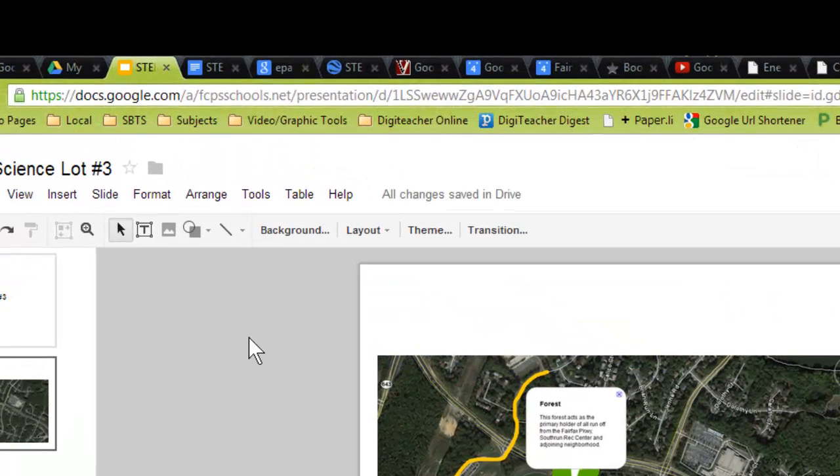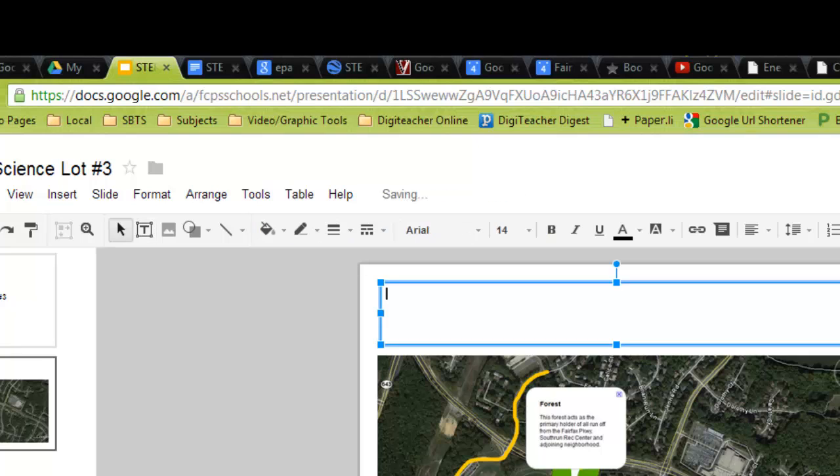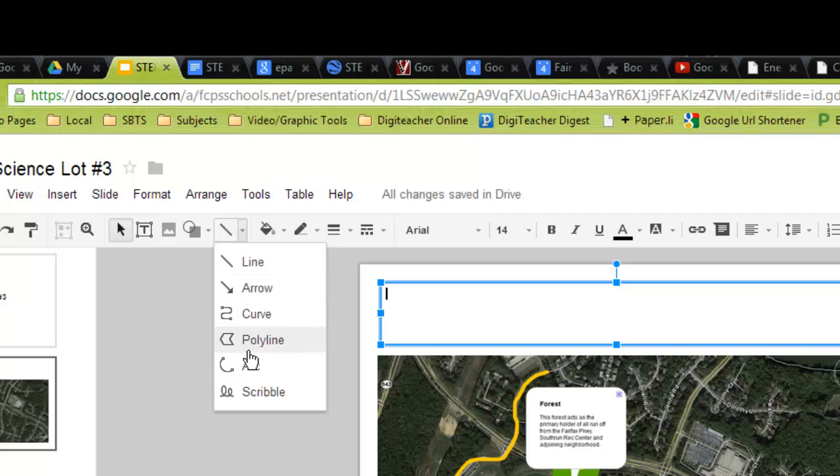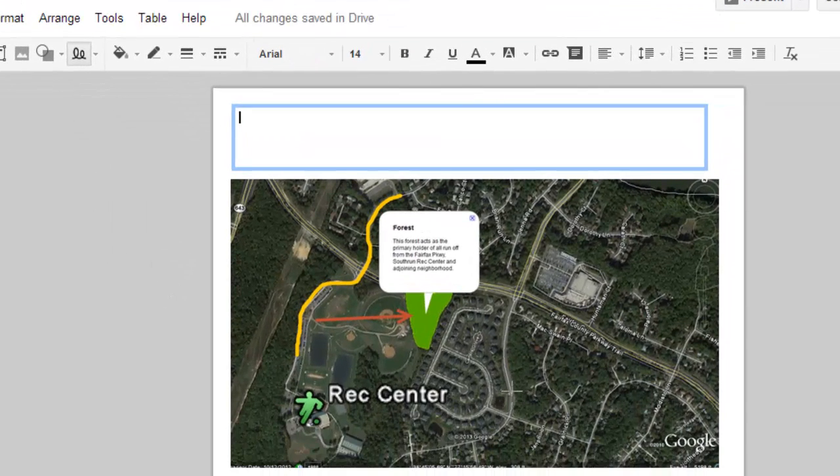Keep in mind you can now add text boxes if you want to add information on each page. You're also able to draw and write directly on your Google image.